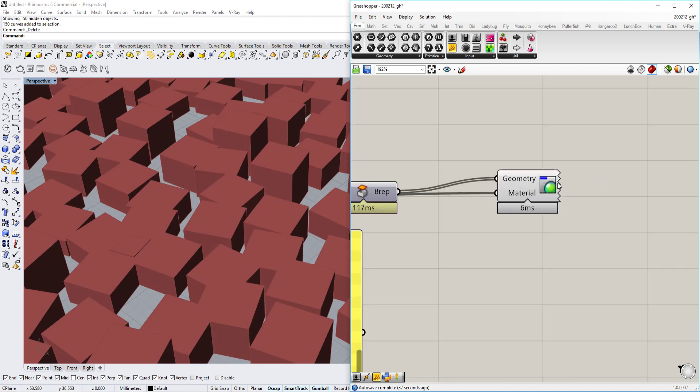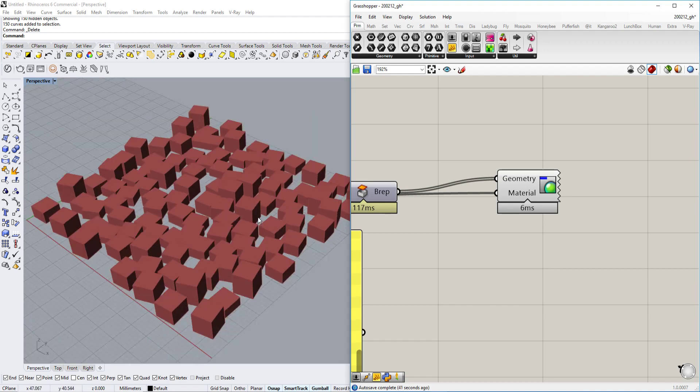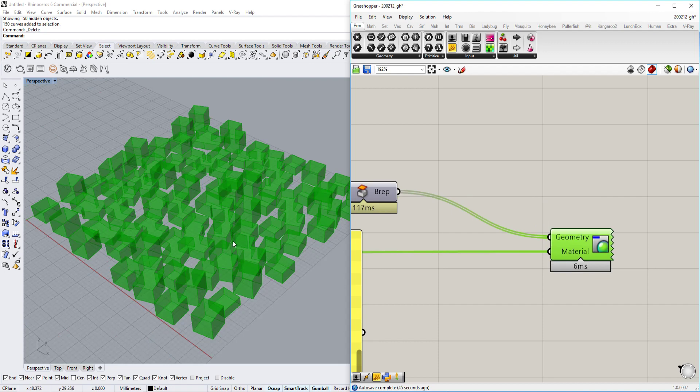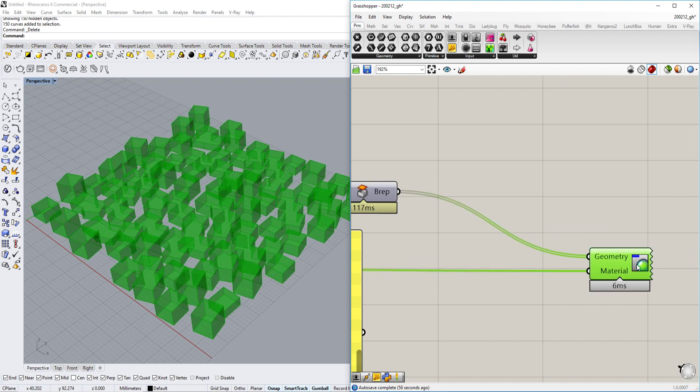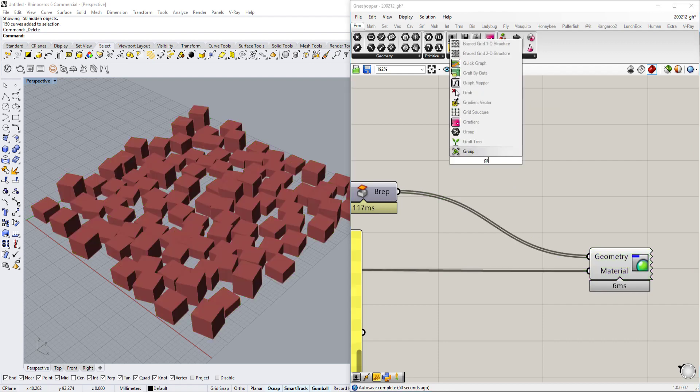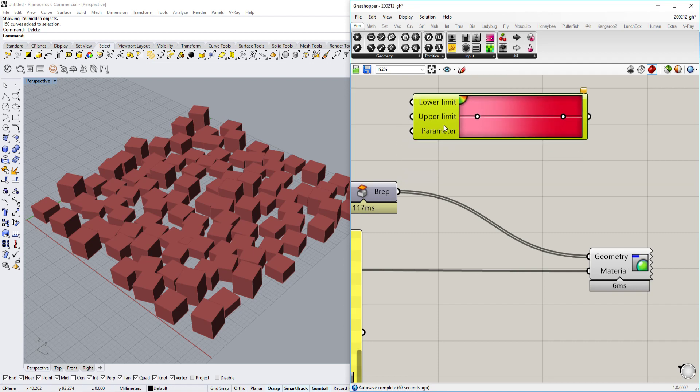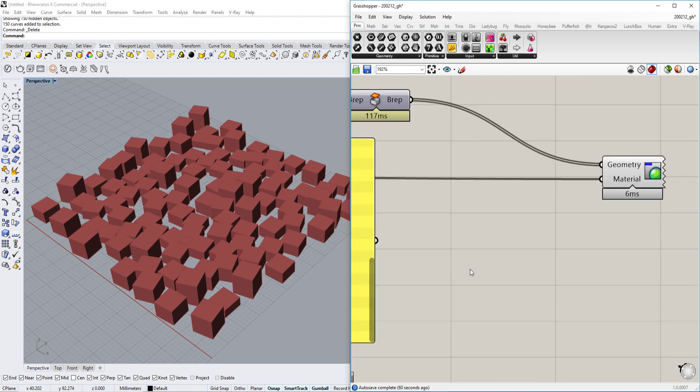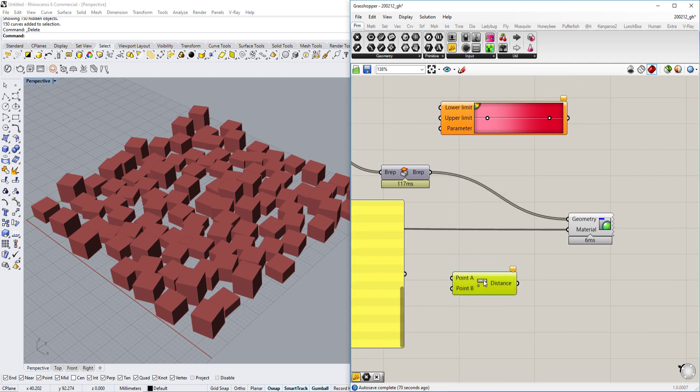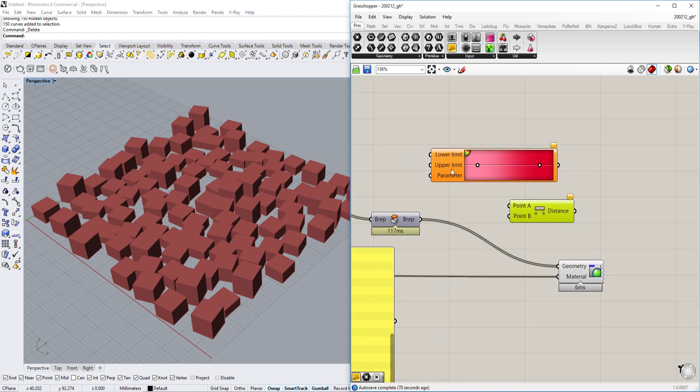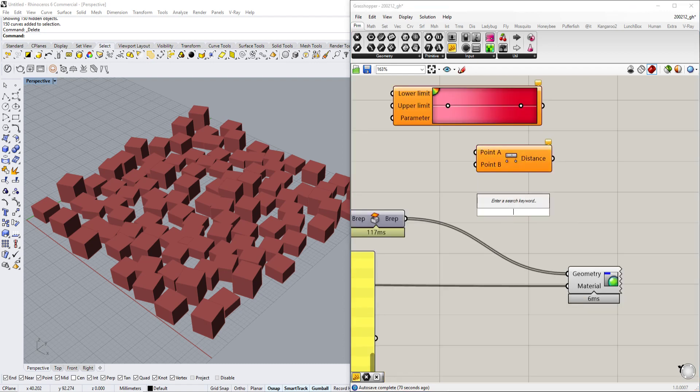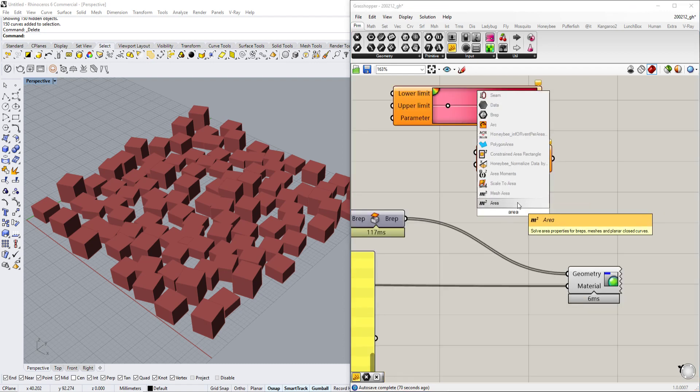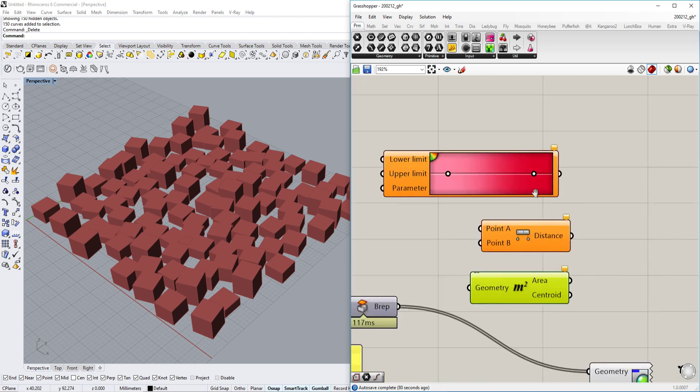Now we have our geometry back again. What we want to do now is basically create a certain color range so the geometry doesn't just look the same. We're actually going to create some kind of rainbow or gradient depending on the distance to a certain point. It can kind of get some kind of visualization to it. There are a few components that you need to use. First of all is gradient, and then there will also be the distance component, and we might also need the area component.